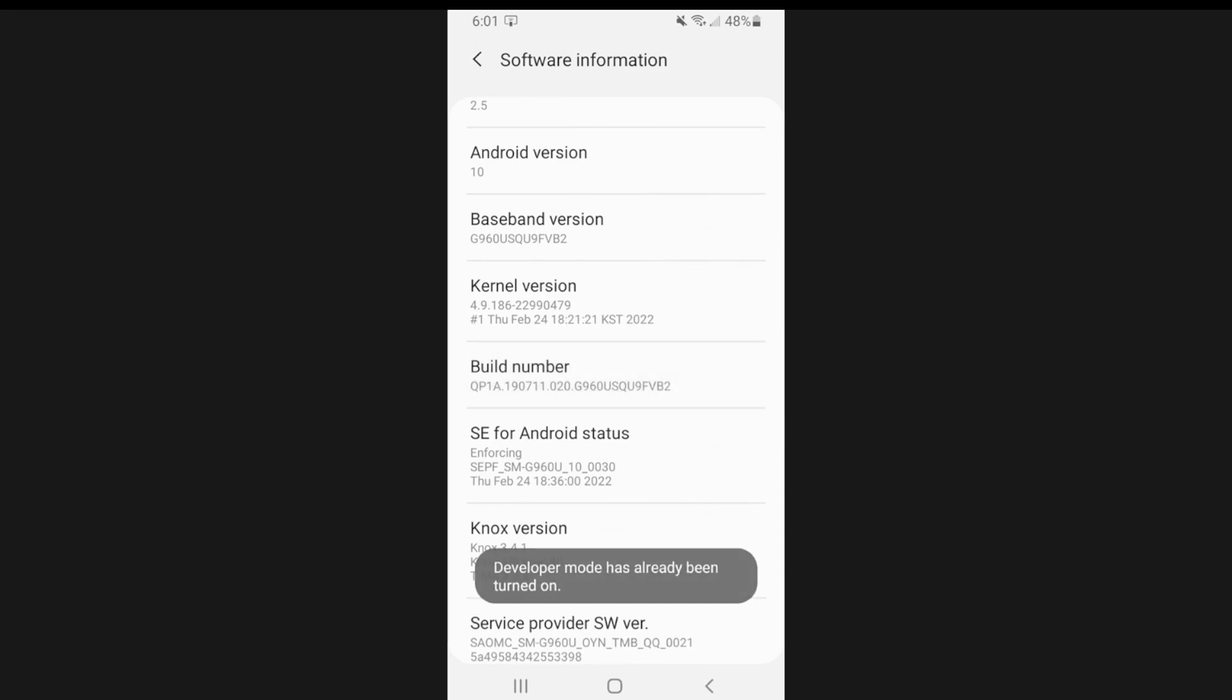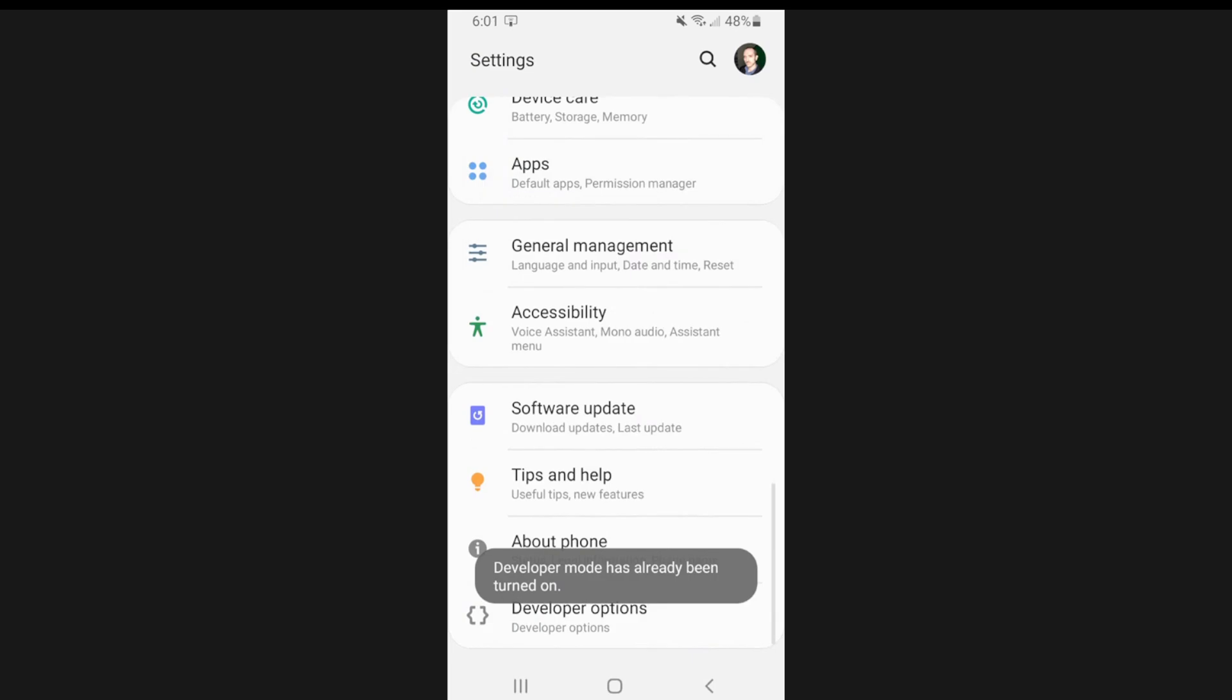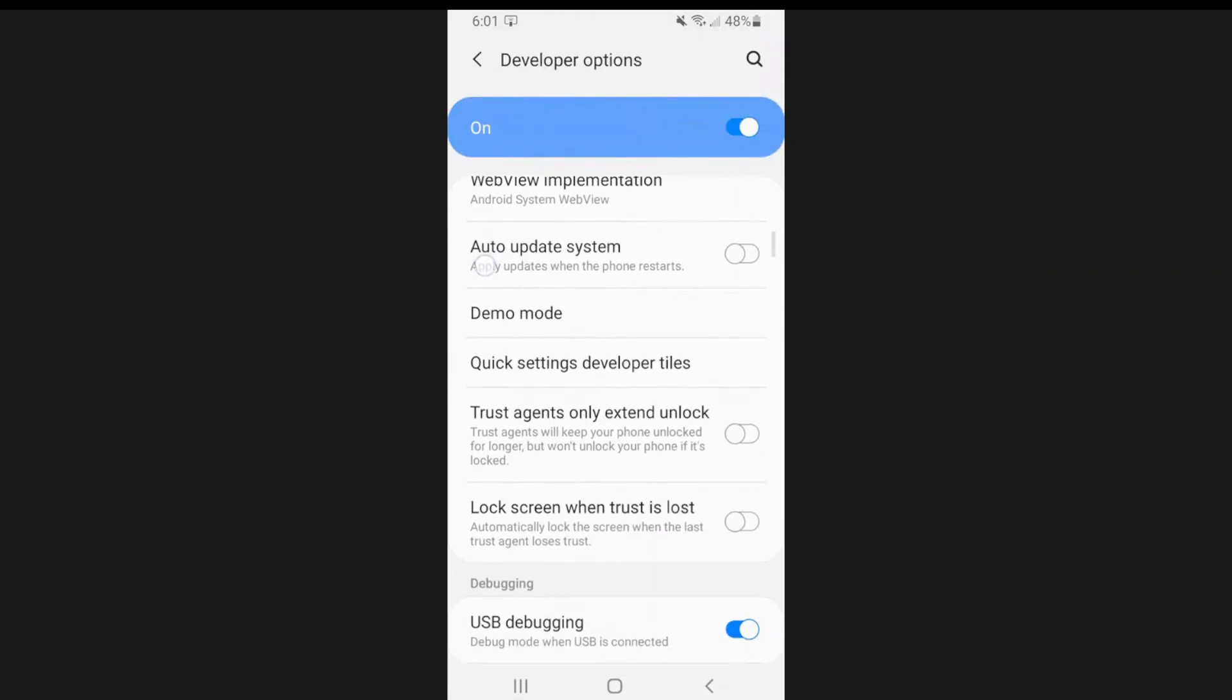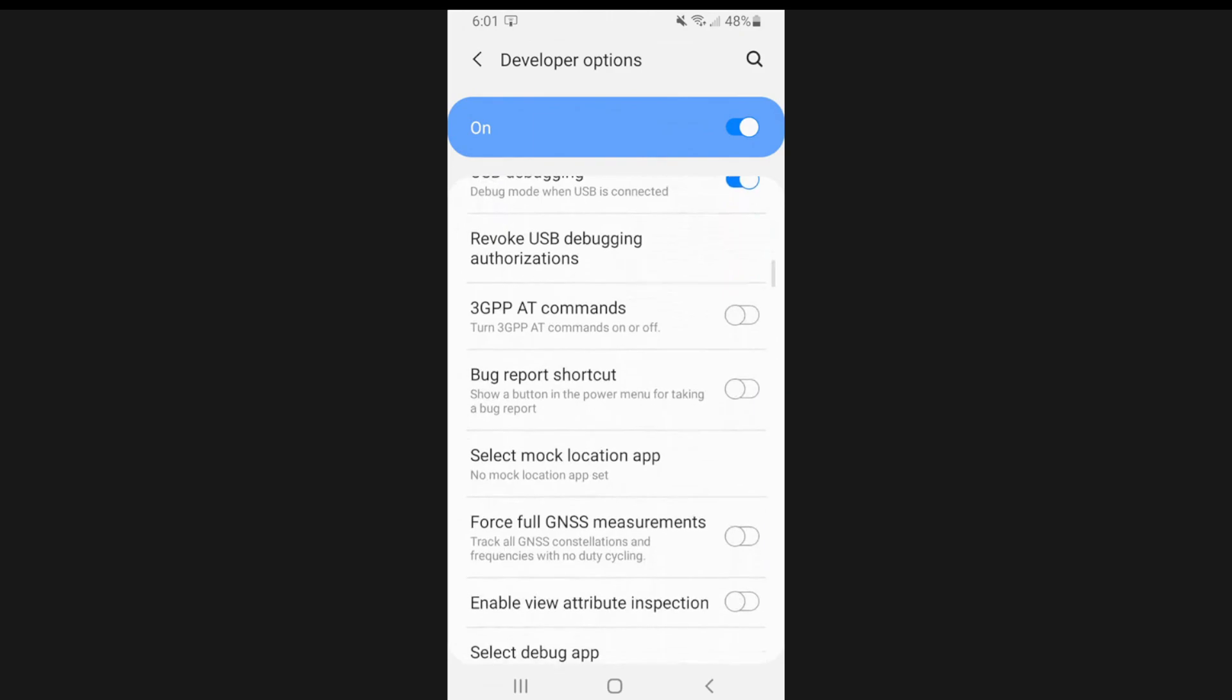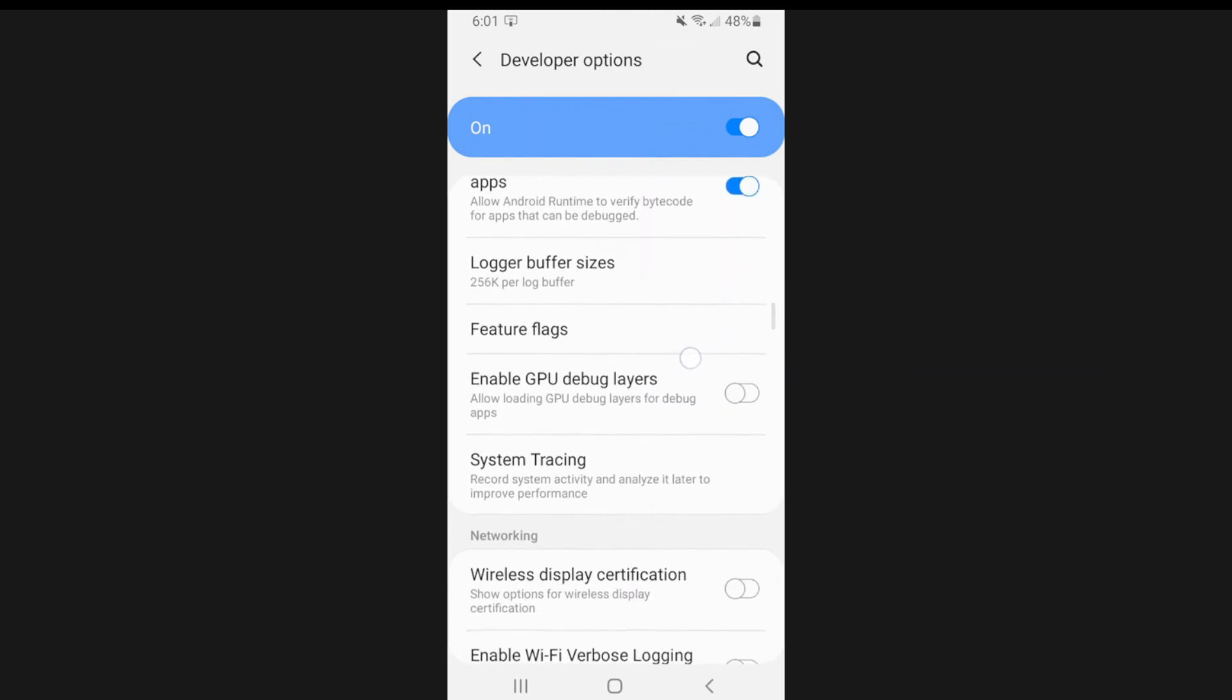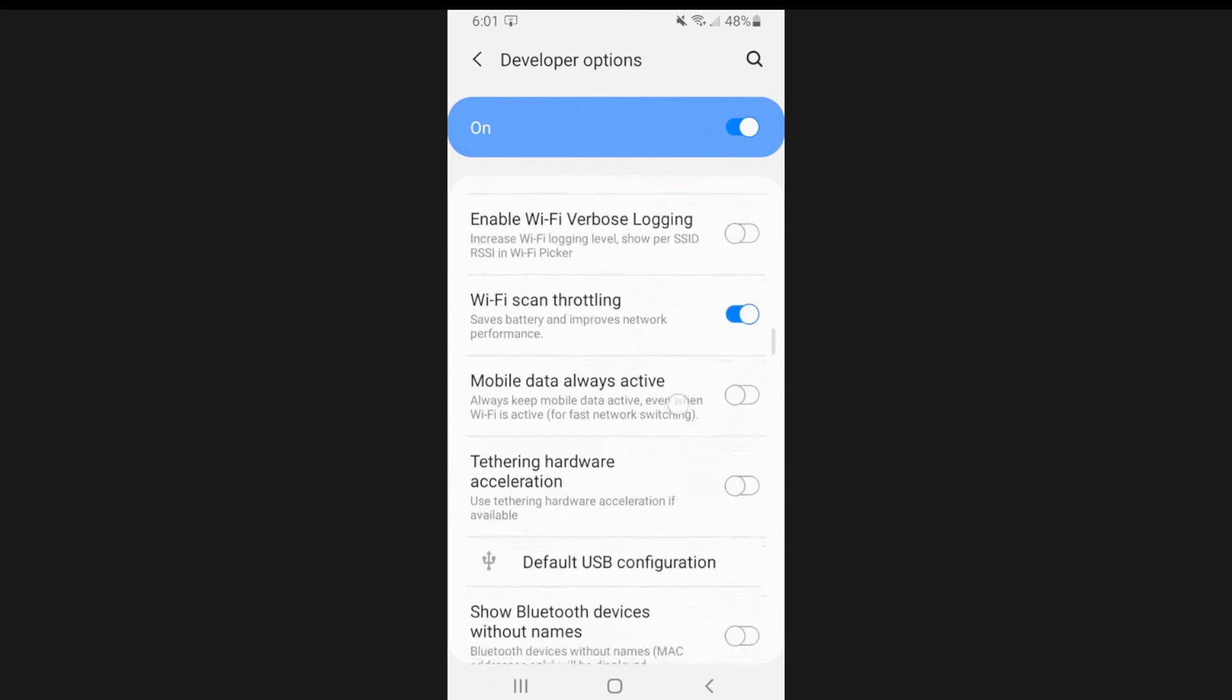Then we can go back and then under this screen, go to developer options and then scroll on down under here. And under input, we should have the option to enable tap. So you can see where you're tapping for demonstration purposes or something like that.